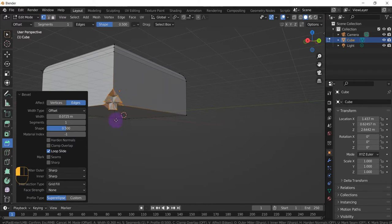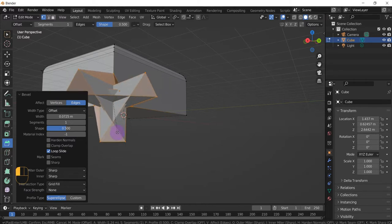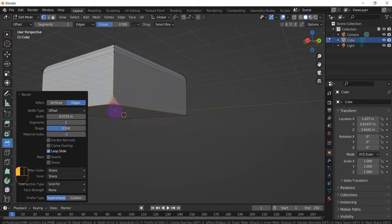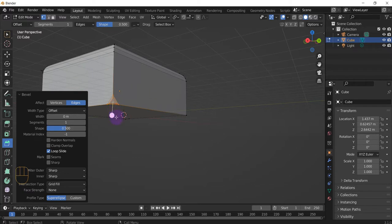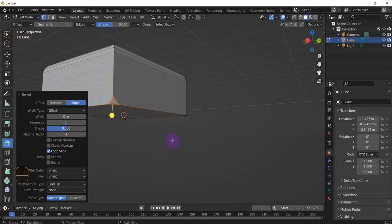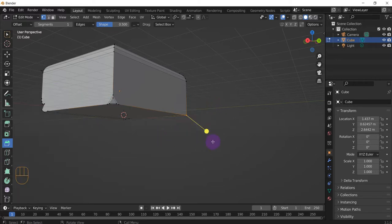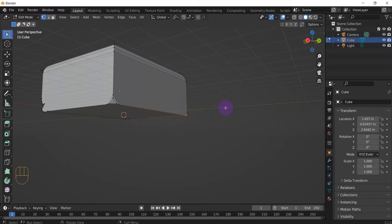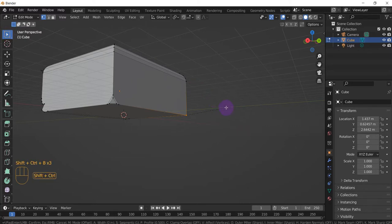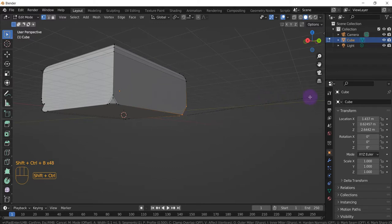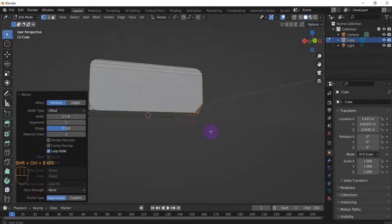If you increase it, it's just going to make some weird stuff. What you can do to make it easier for yourself to bevel with vertices is go to this vertices and select Shift Ctrl B.